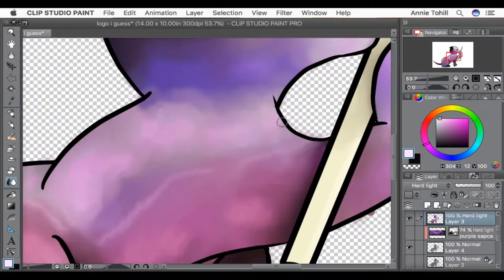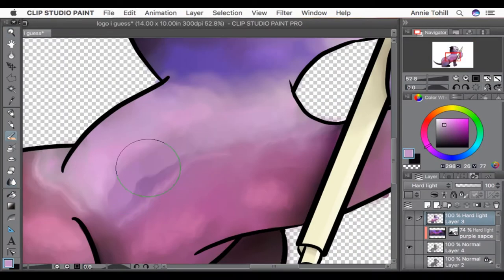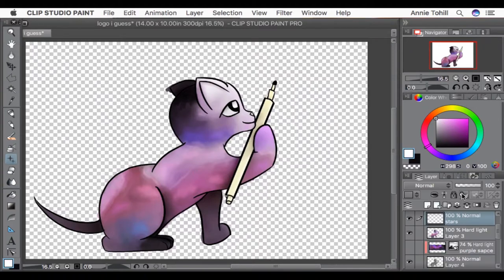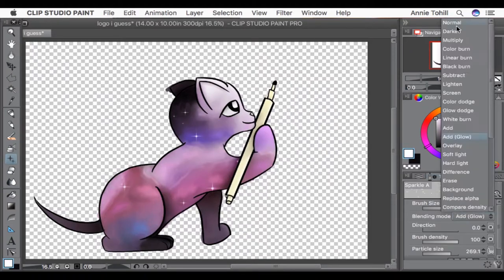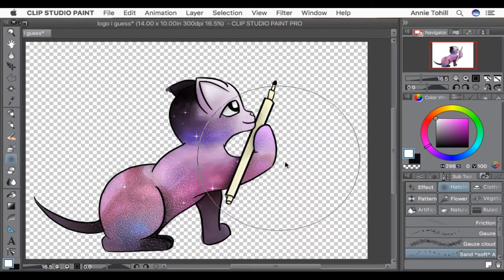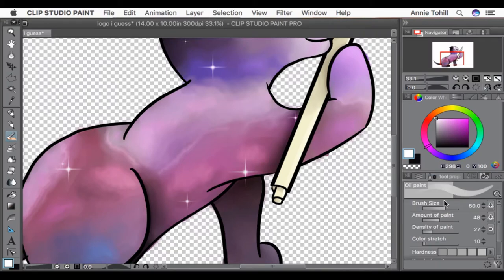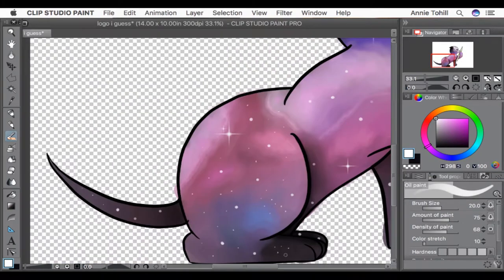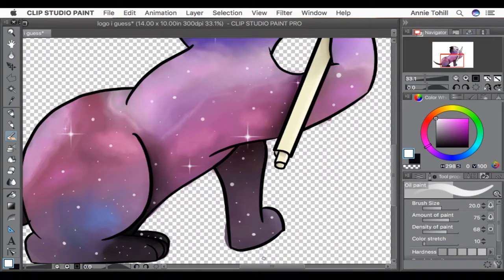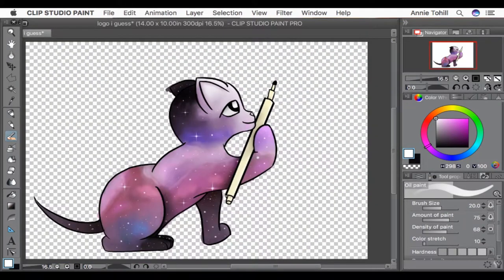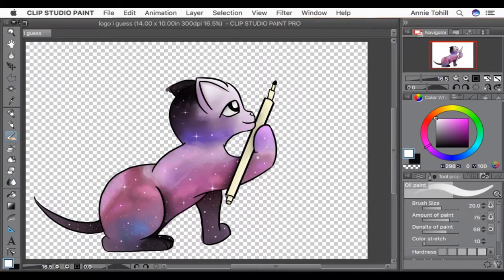And yeah, this was where I really started using the references. Less of a copy and more just looking at how the colors interacted. Especially for that purple cloudy bit up there. Oh, and star brush in Clip. I love the effects brushes in this program, honestly. So just to give it that starry feeling.